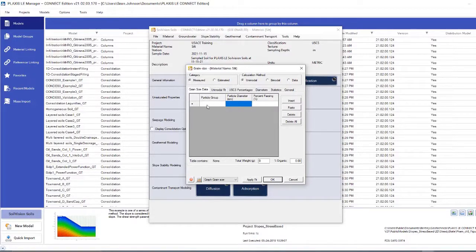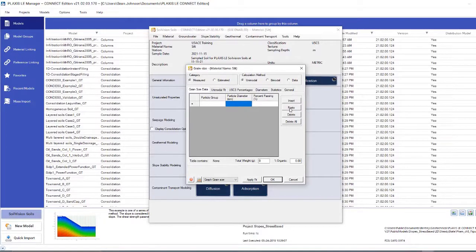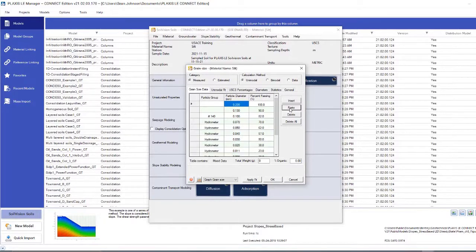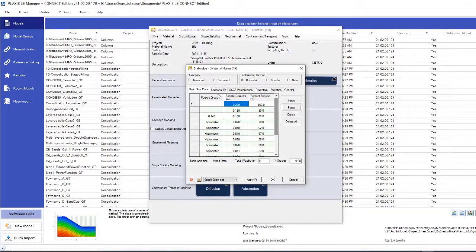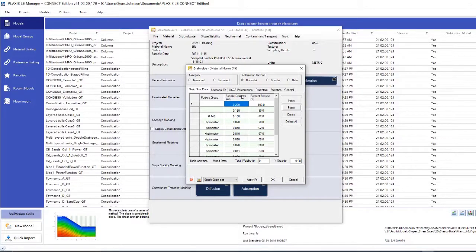In this window, I will want to paste the sieve test that I've run in my lab into this Plaxis LE Manager grain size window. I'll click paste. And this is just a simple grain size distribution of a soil that we are defining here. It simply relates the particle diameter and the percent passing.